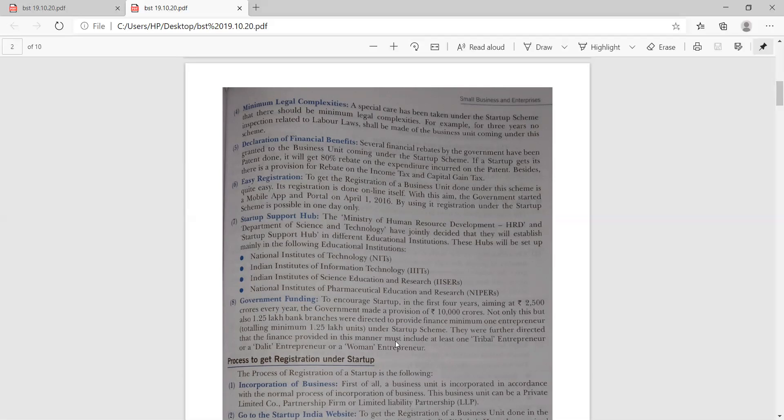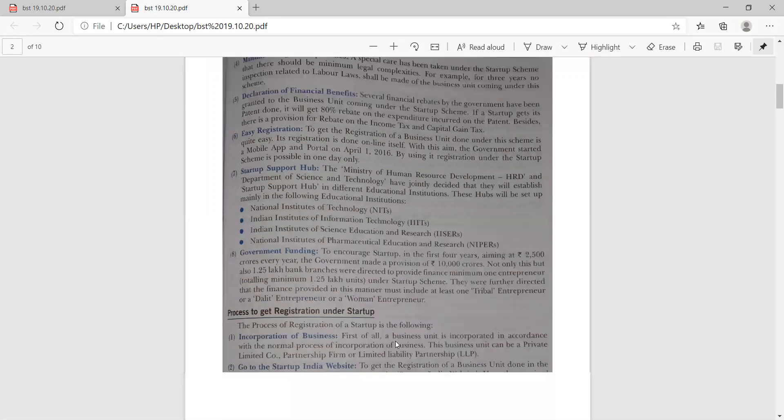Government funding: to encourage startups, aiming at 2,500 crore every year, the government made a provision of 10,000 crore. Also, 1.25 lakh bank branches were directed to provide financial assistance, with a minimum of one entrepreneur. The finance provided in this manner must include at least one tribal entrepreneur, or Dalit entrepreneur, or woman entrepreneur. In this way, government funding has been provided to the Startup India Scheme.